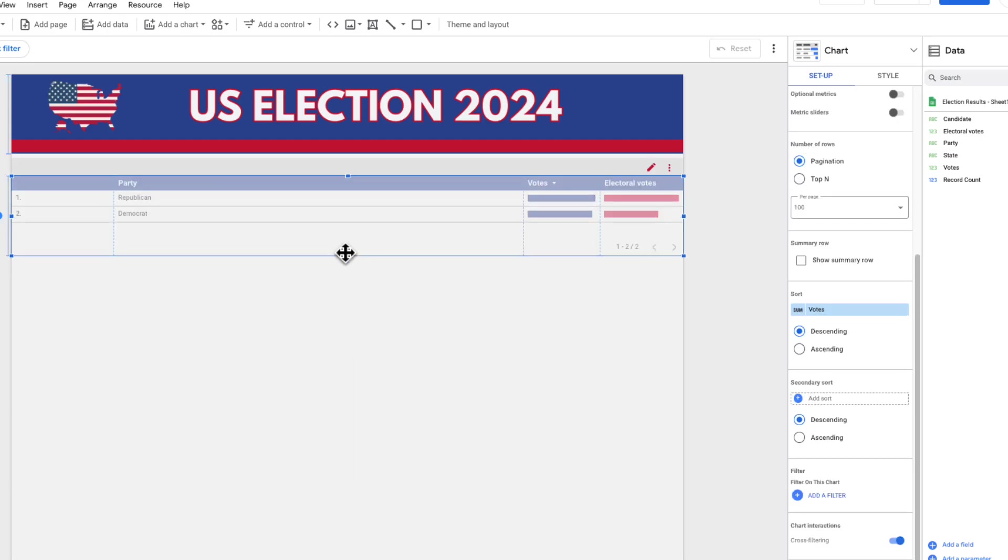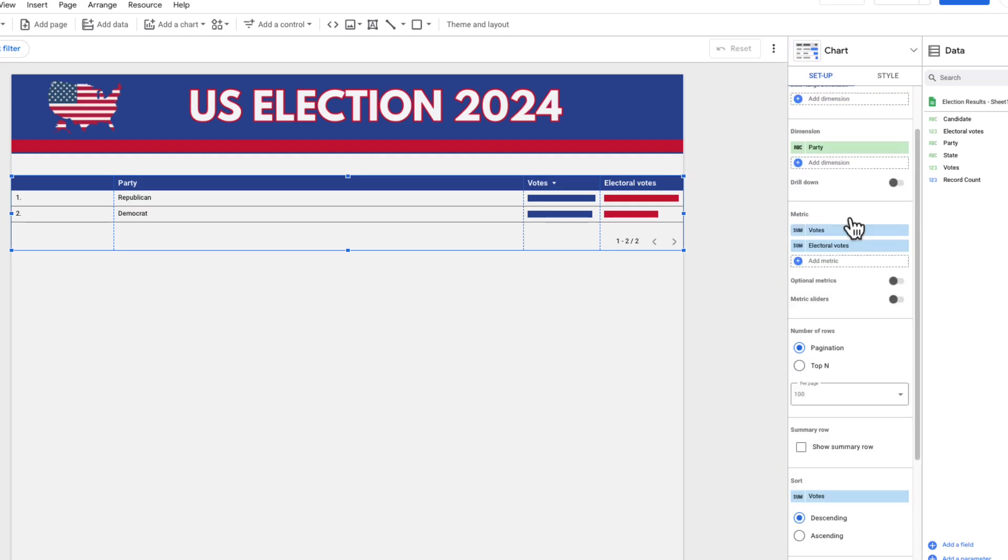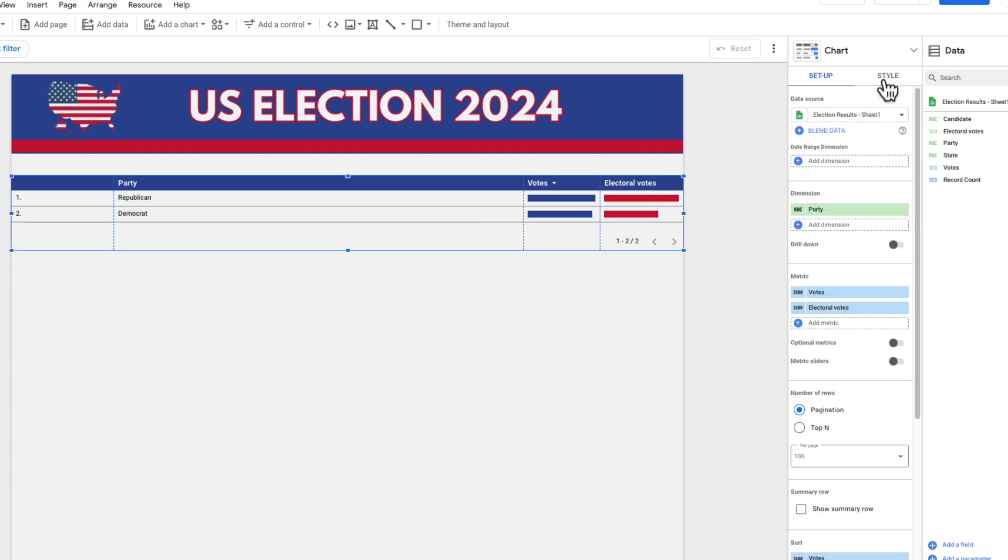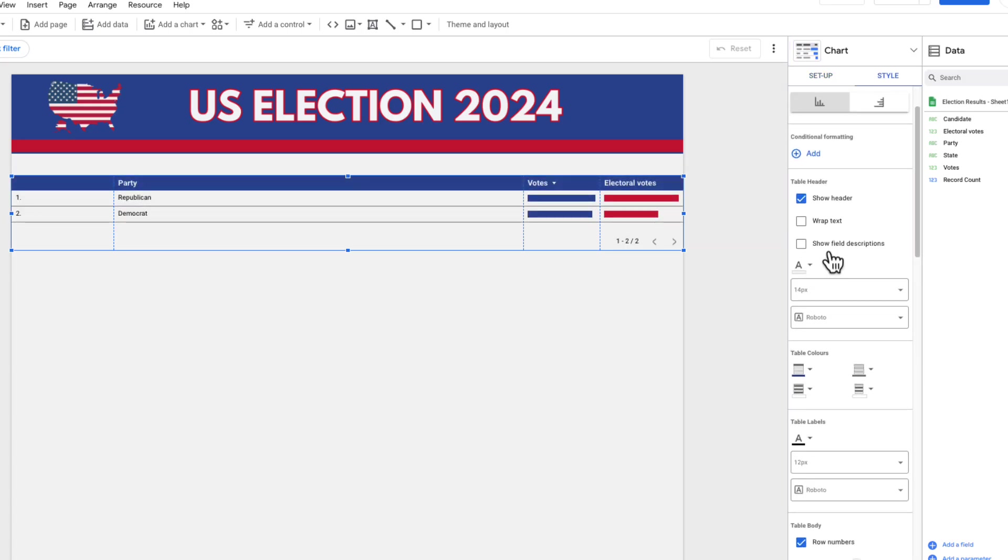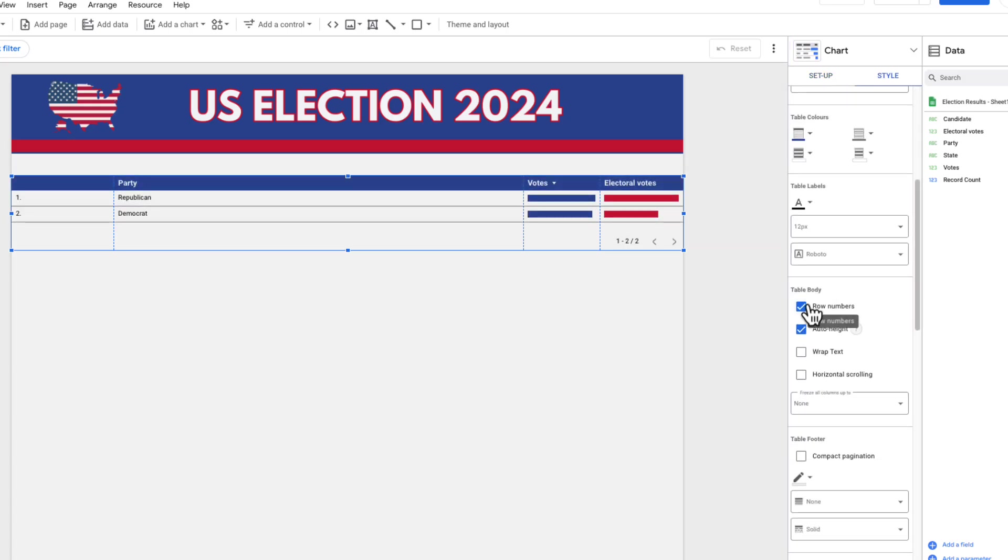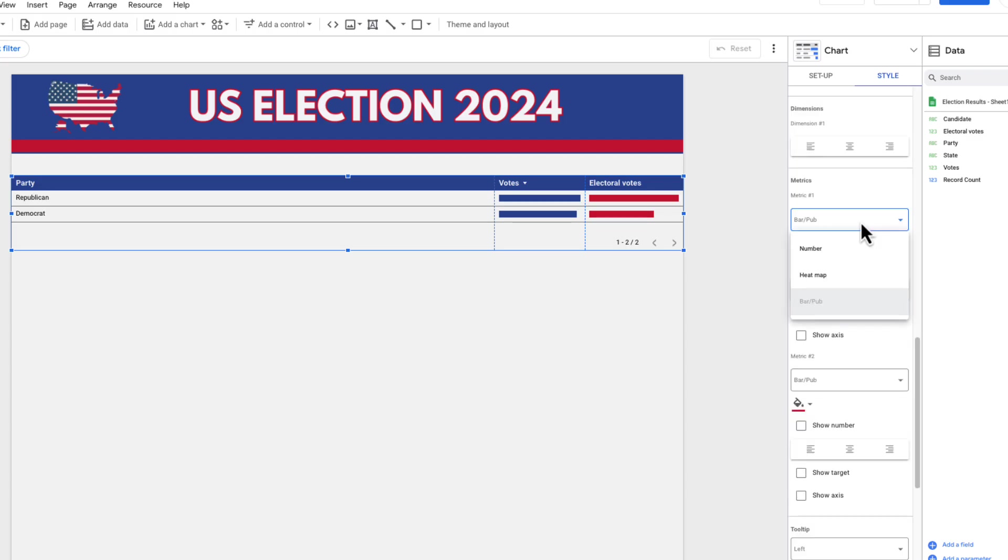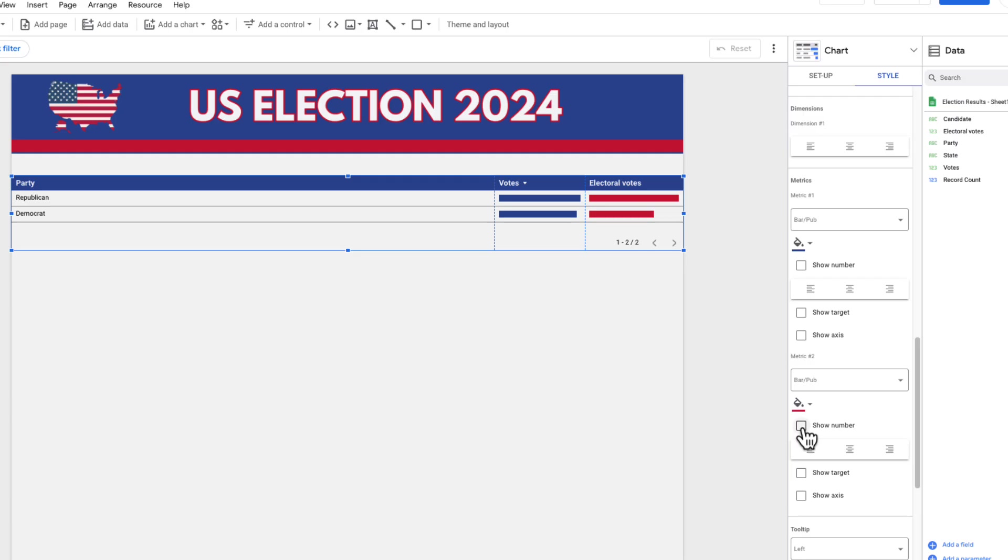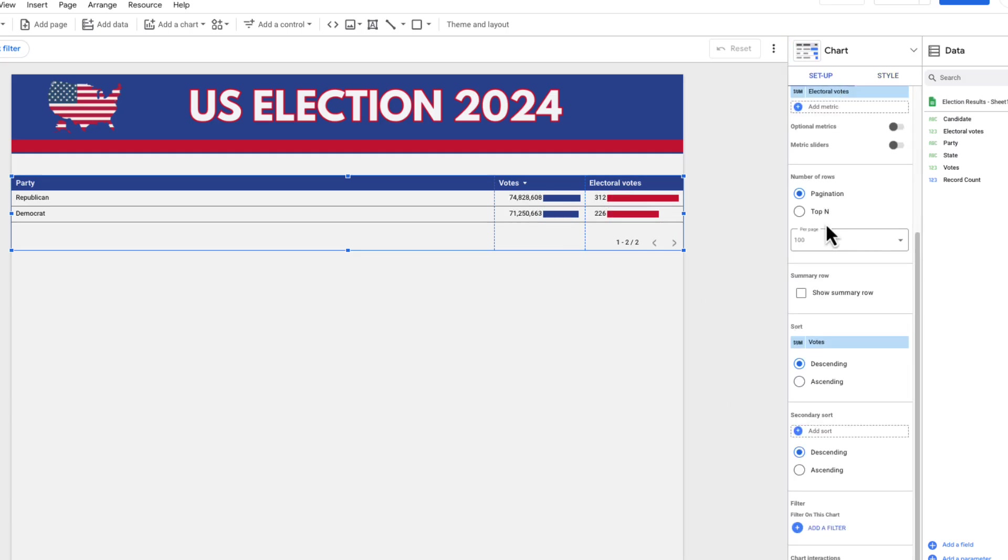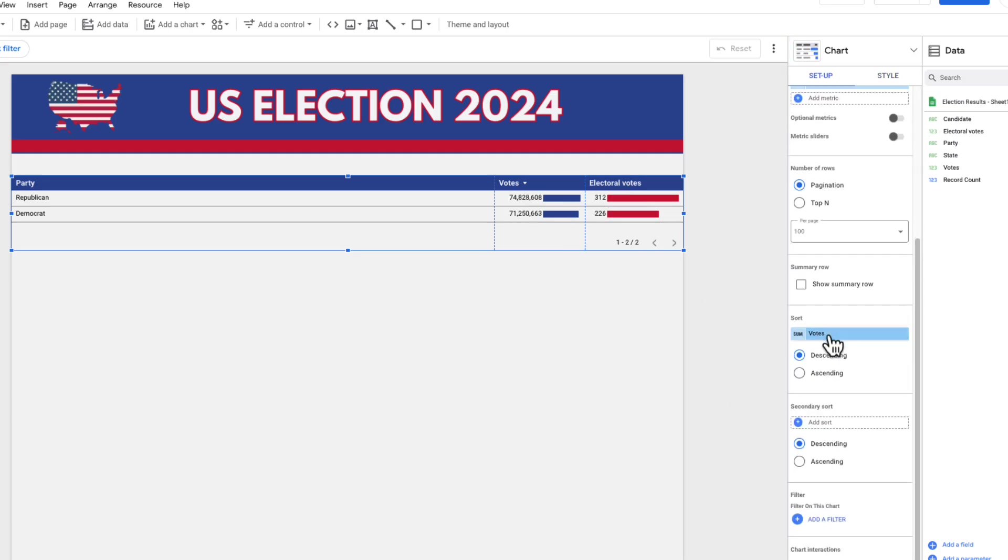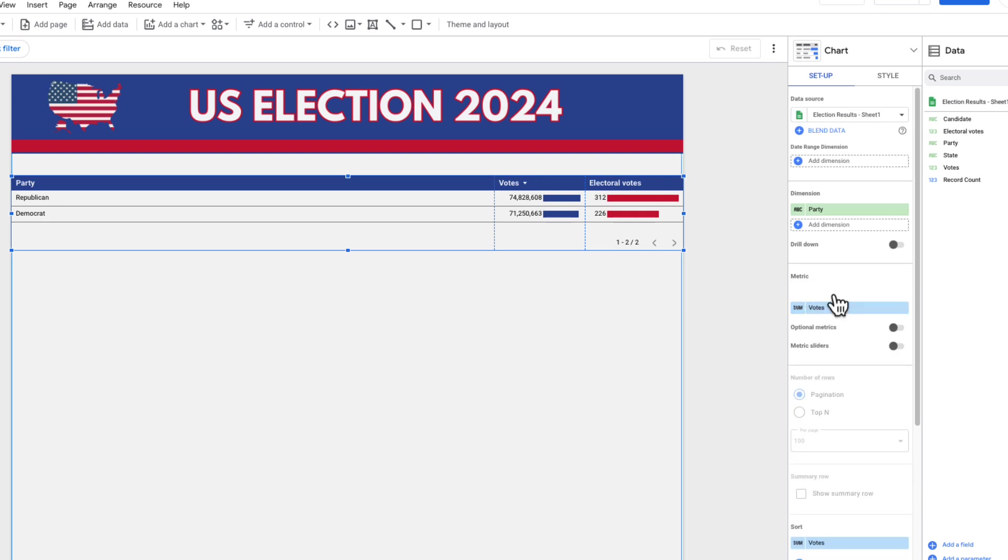Now I want to style this. I want to get rid of a few things and add a few additional things. Into style on my table, first thing I'm going to do is get rid of those row numbers and then I'm going to go into each metric and change that to a number, a heat map and a bar. So I'm changing the vote to bar and I'm going to put show number on both of them as well.